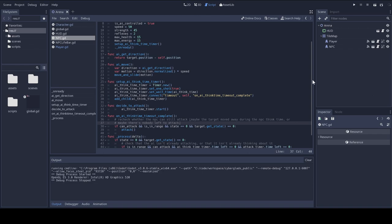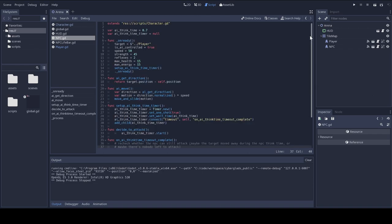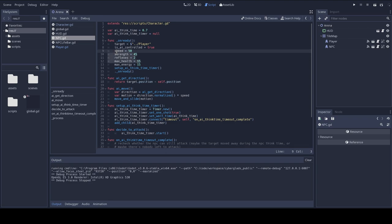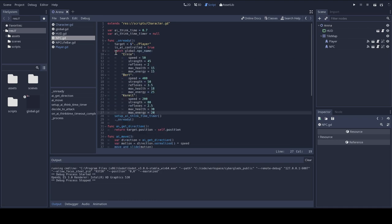And instead of hard coding the attributes of my NPC, I'm going to make it dependent on a variable called NPC name that will be specified in the global script. I've ranked them, so I've introduced three new NPCs, NPC configuration, and I've called each NPC, I've given them a name, I've called them Ernie, Bert, and Kermit, and each has different attributes. I've ranked them in order of increasing difficulty as opponents.